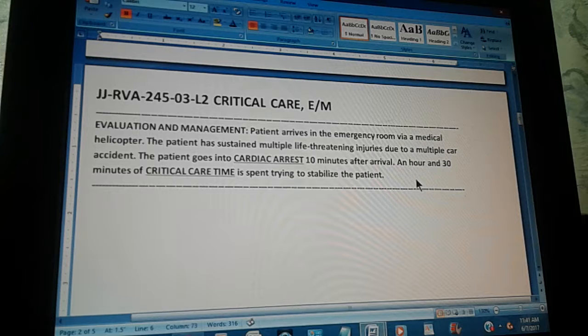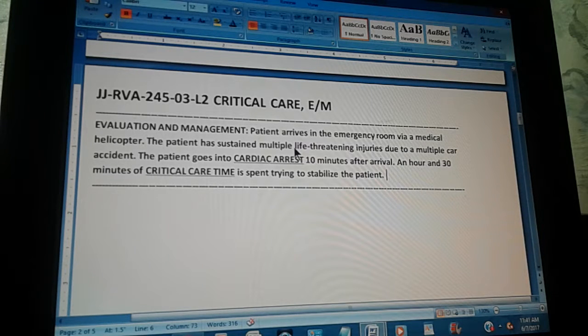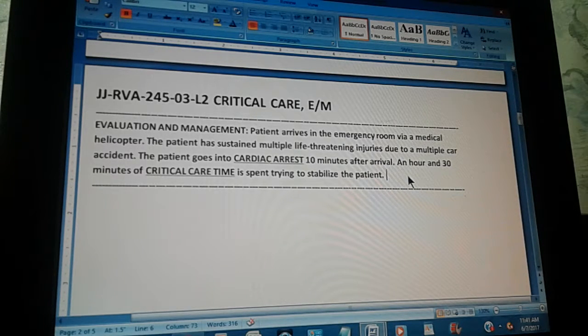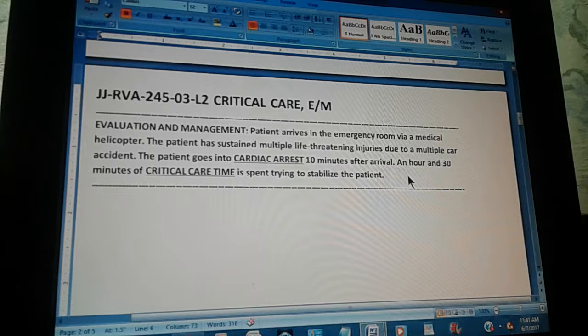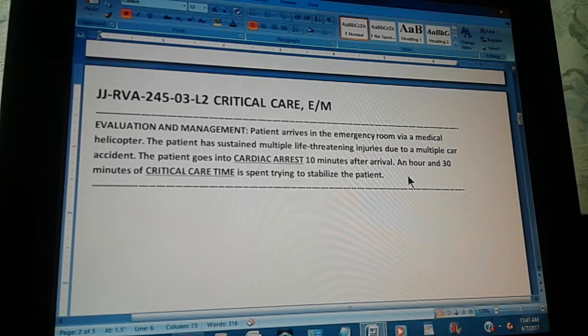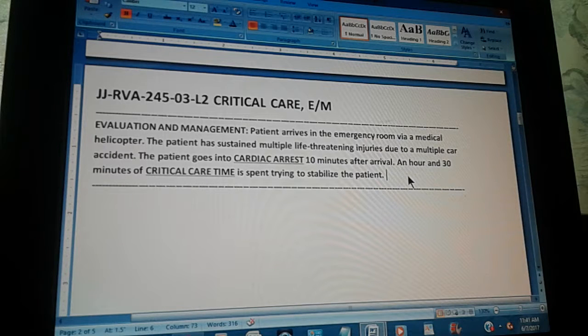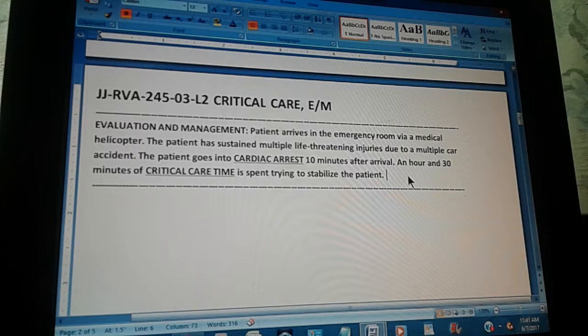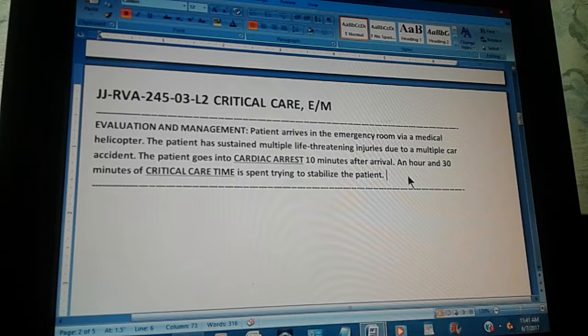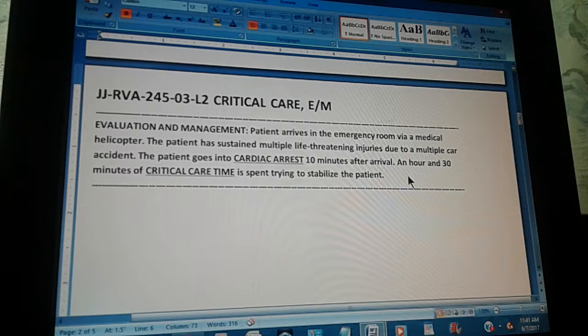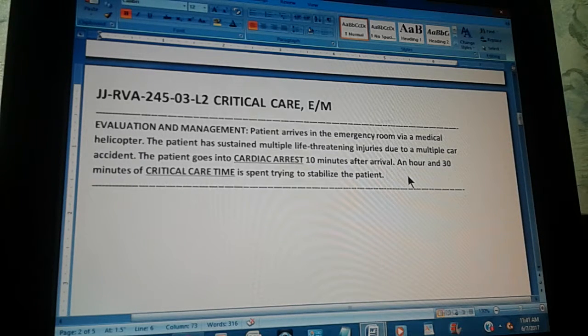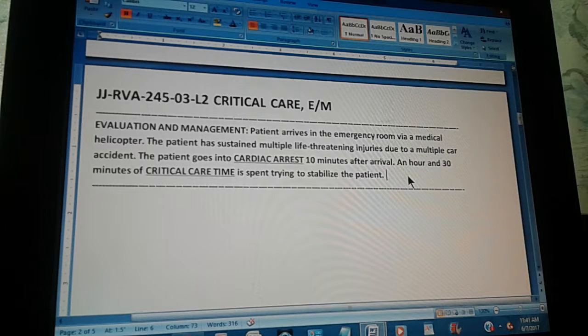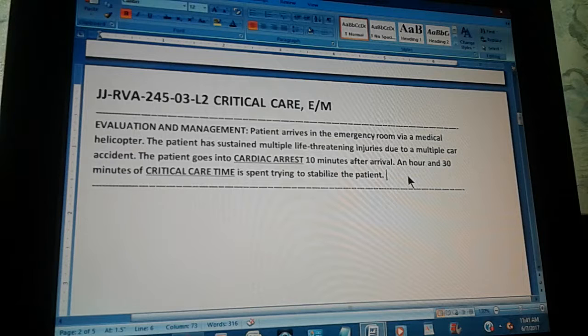Now, the text reads like this: Evaluation and management. Patient arrives in the emergency room via a medical helicopter. The patient has sustained multiple life-threatening injuries due to a multiple car accident. Now, the patient goes into cardiac arrest.